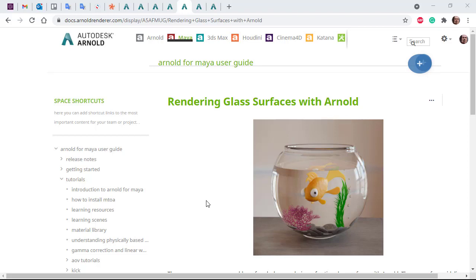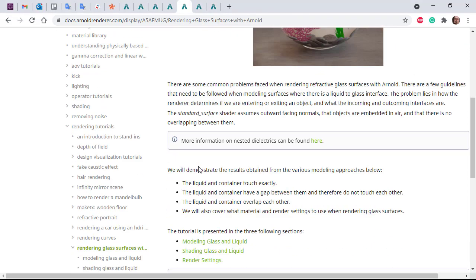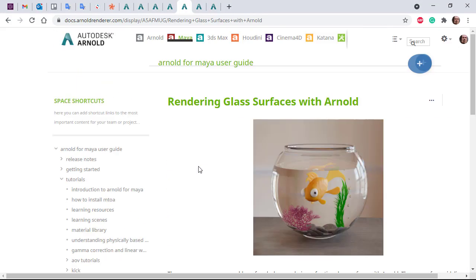Hi there, I'm Gregg, Arnold rendering specialist at Autodesk. I just want to go through how to render this glass bowl scene using Arnold. There's a written tutorial with the scene files for all the plugins; I'll put links in the description.